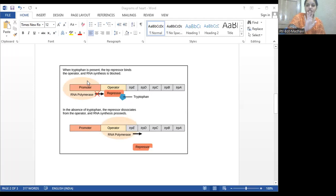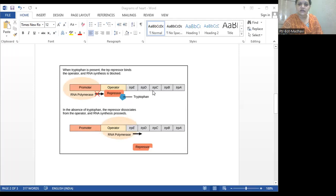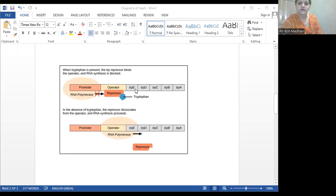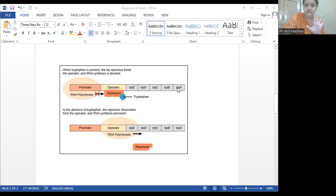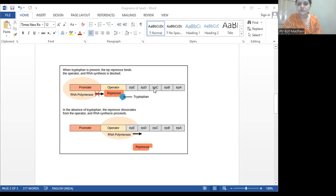In this tryptophan operon, five structural genes are present: E, D, C, B, A. We read the genes from left to right, just like English. So the five structural genes are trip E, trip D, trip C, trip B, trip A. Before these structural genes, one operator gene and one promoter gene are present.